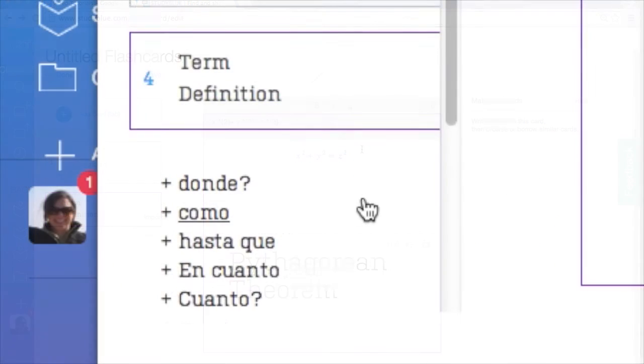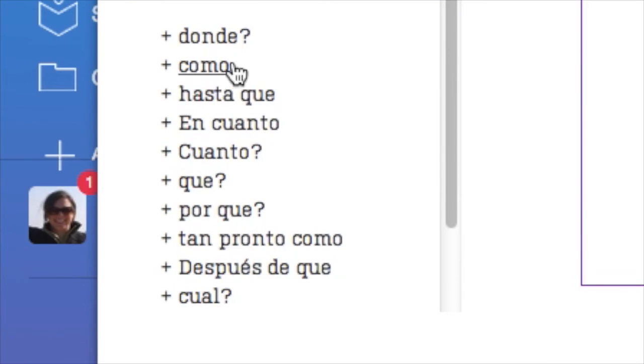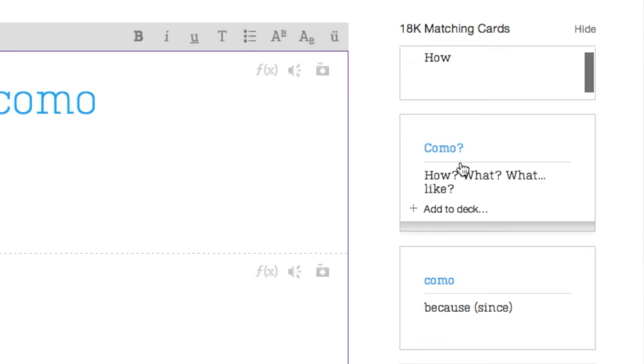If you see a term you want to add on the left-hand side of the page, select it and then click Add to Deck.